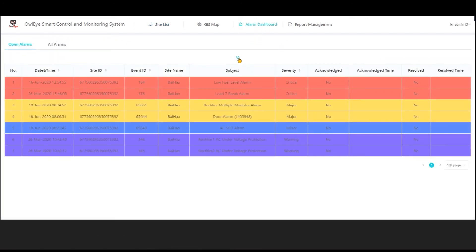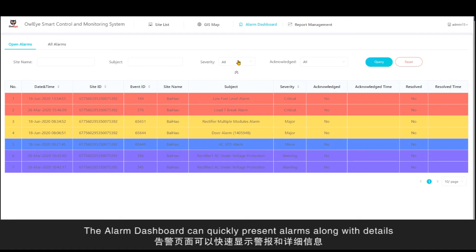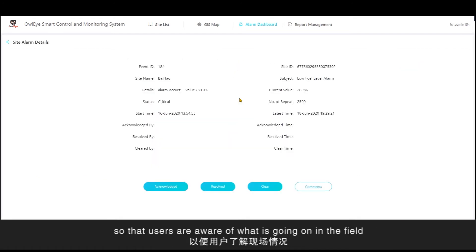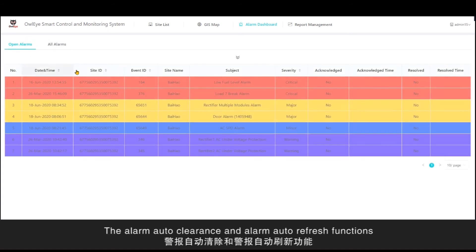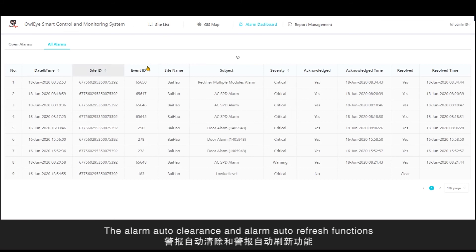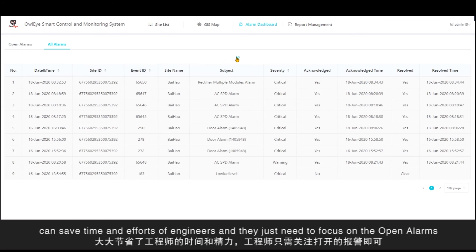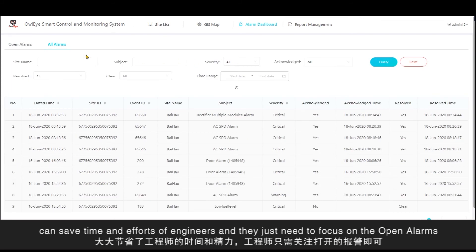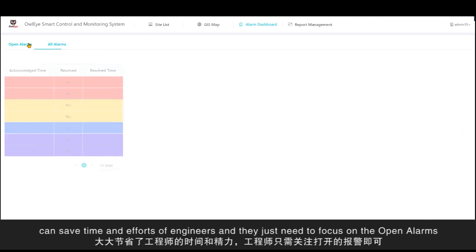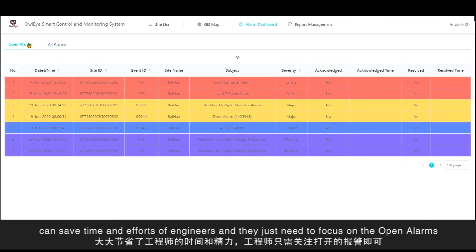The alarm dashboard can quickly present alarms along with details so that users are aware of what is going on in the field. The alarm auto-clearance and alarm auto-refresh functions can save time and effort for engineers, and they just need to focus on the open alarms.